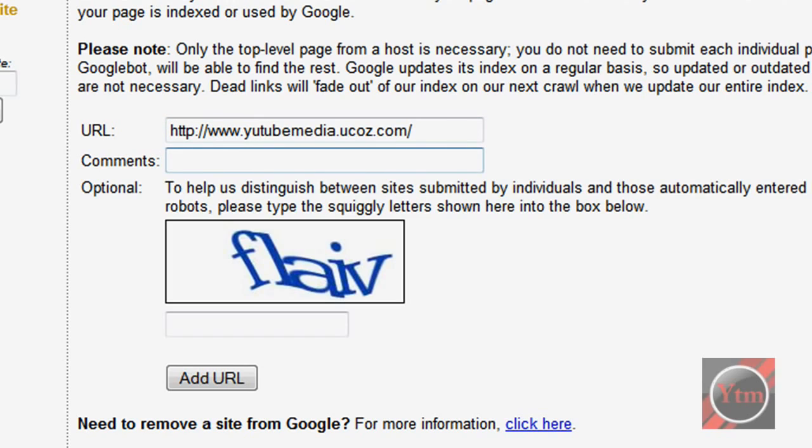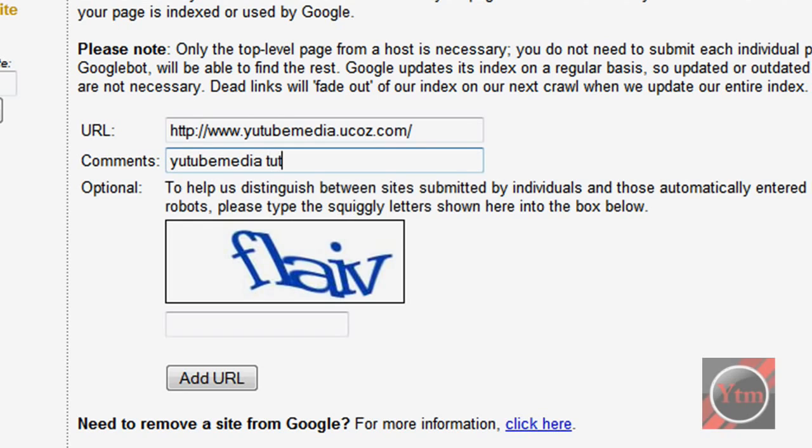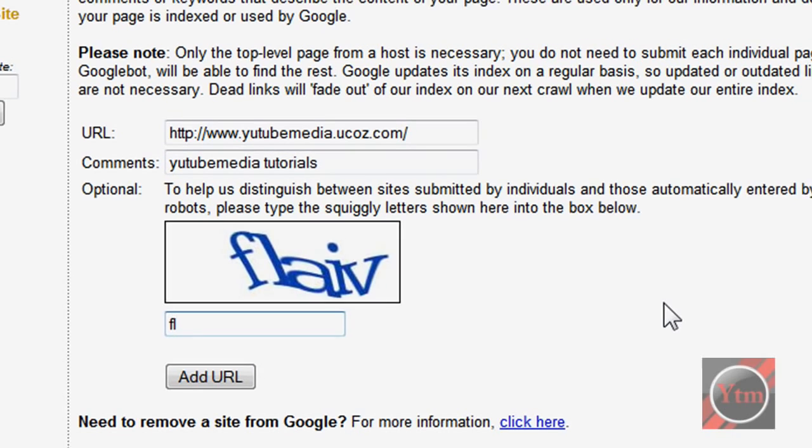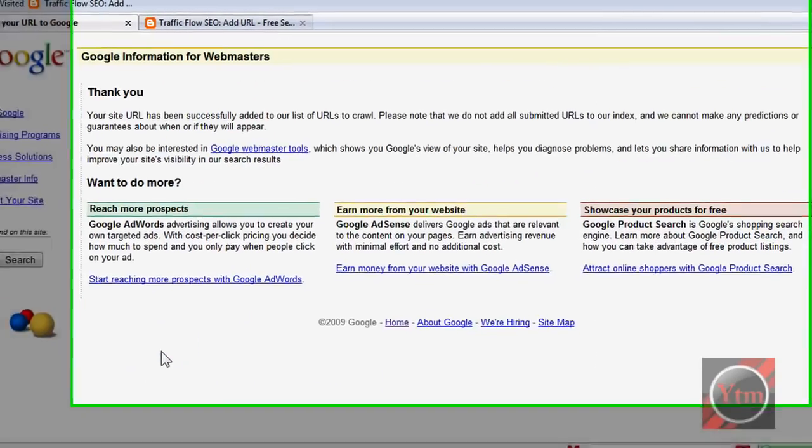And then for comments, this is like details describing your site. So I'll just do YouTube Media Tutorials. And then go and type in the verification code and click add URL.